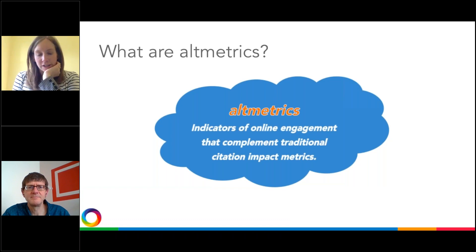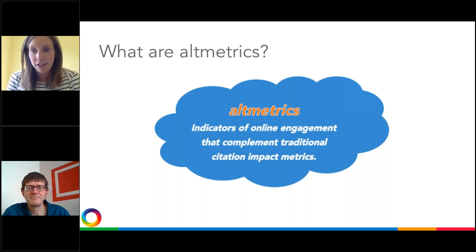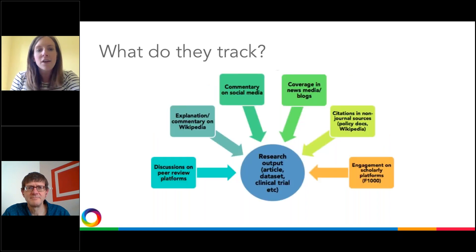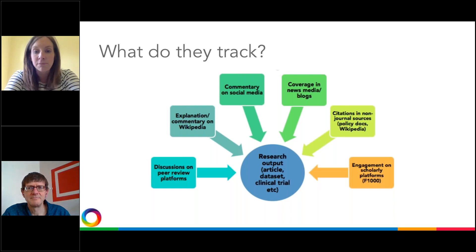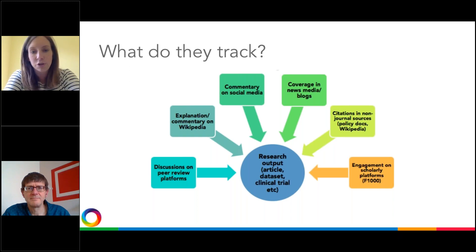So, Altmetrics for Books. Many of you are probably familiar with citations and download counts and more traditional bibliometrics. Altmetrics, for anyone not yet familiar, are indicators of online engagement designed to complement those more traditional citation impact metrics. Altmetrics pull data from a huge range of online sources — for example, discussions on peer review platforms, commentary on Wikipedia, commentary on social media, coverage in mainstream media or blogs, and citations in non-journal sources such as policy documents and Wikipedia. We also pull in citation data from Dimensions so you can see how the two compare.